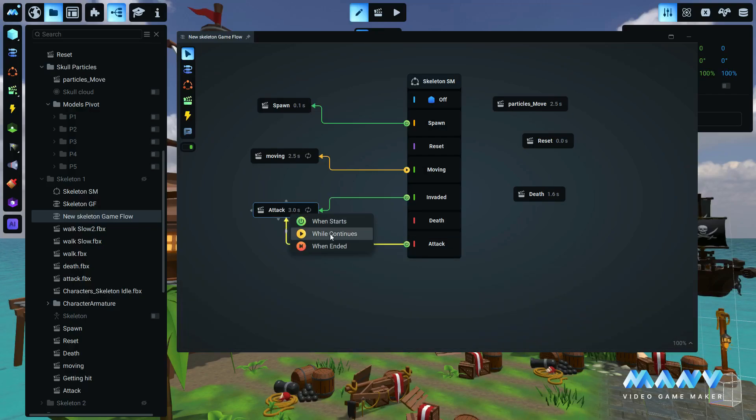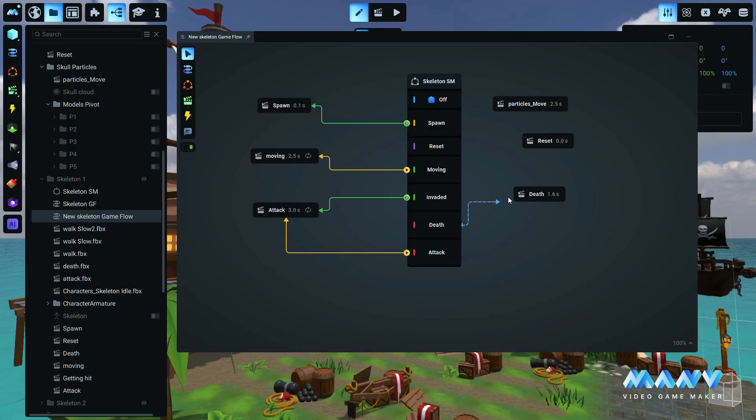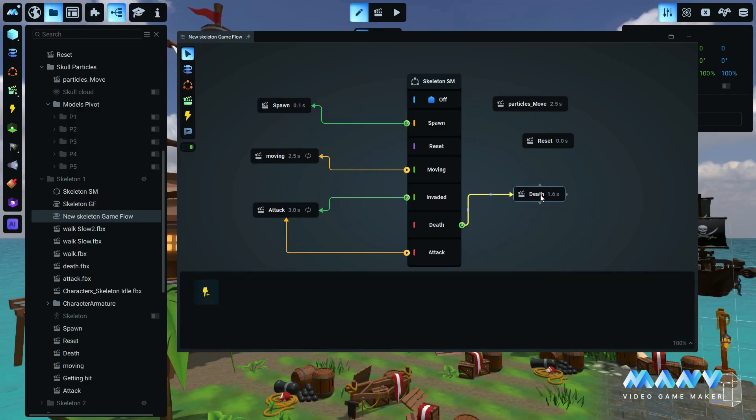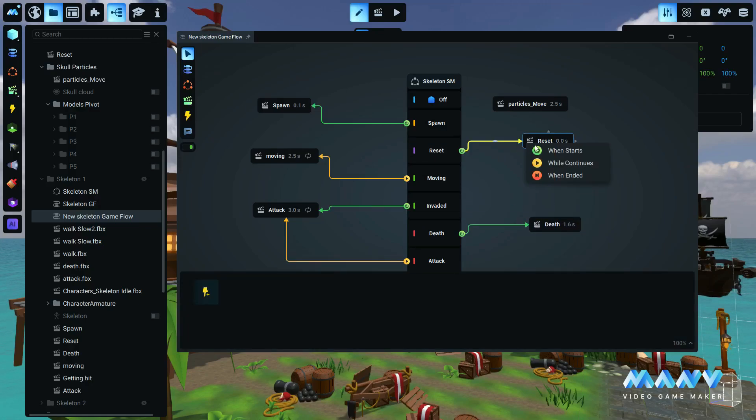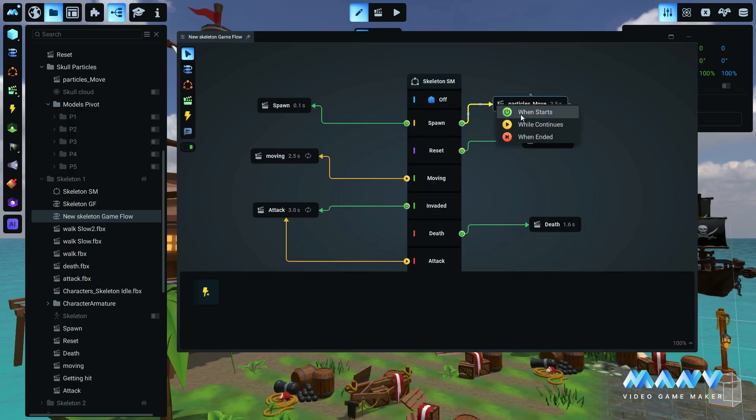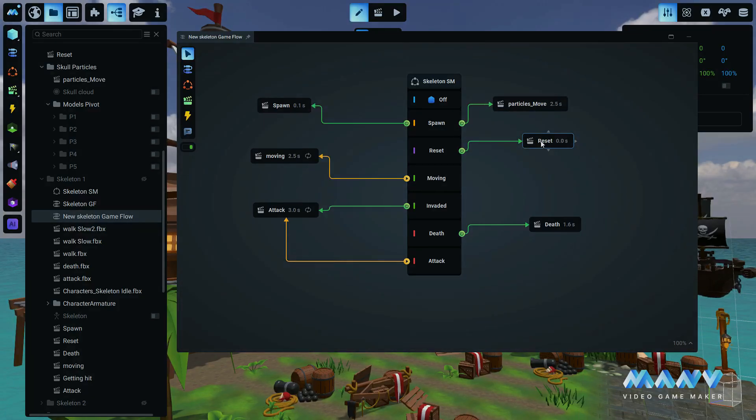This streamlined process ensures that your game flow remains as clean and efficient as possible, saves you time, and reduces the risk of errors during the import process.